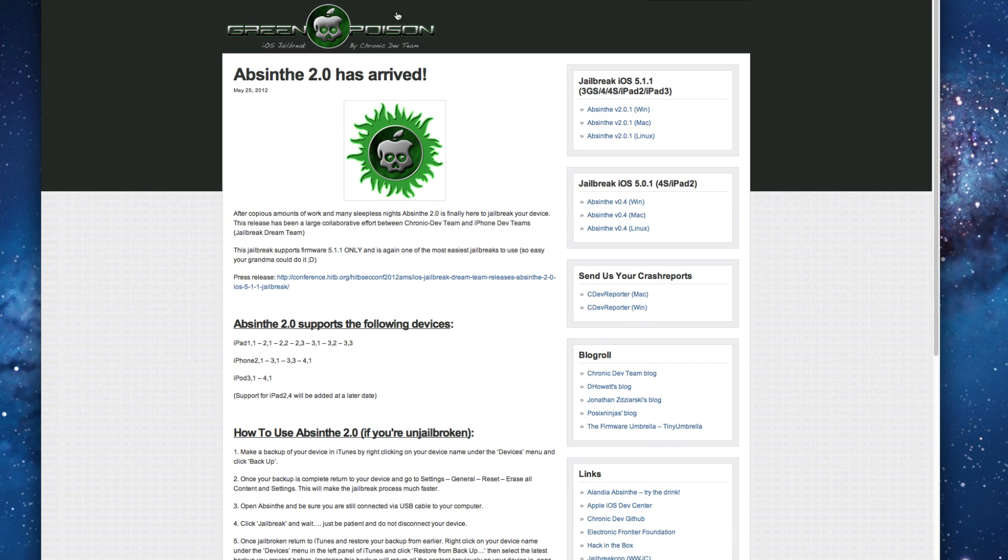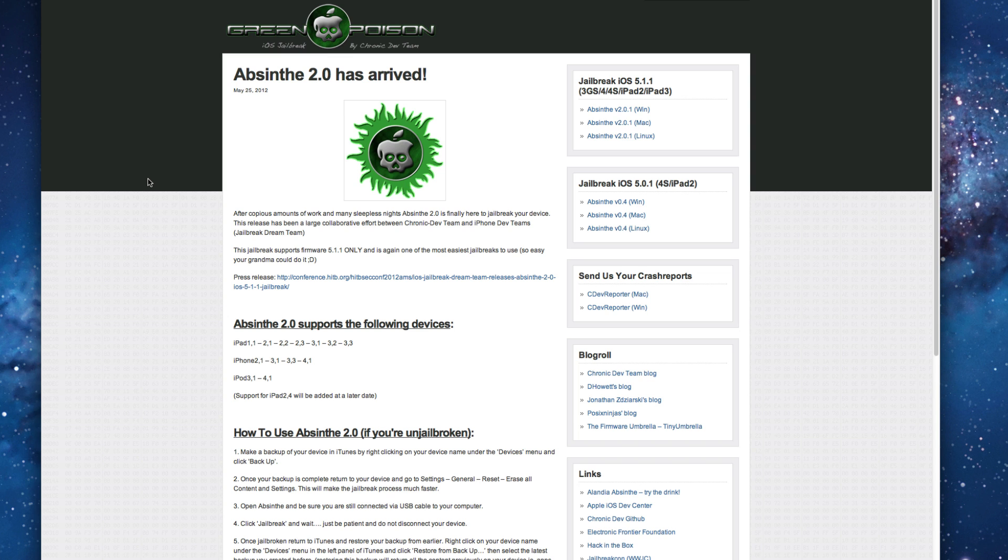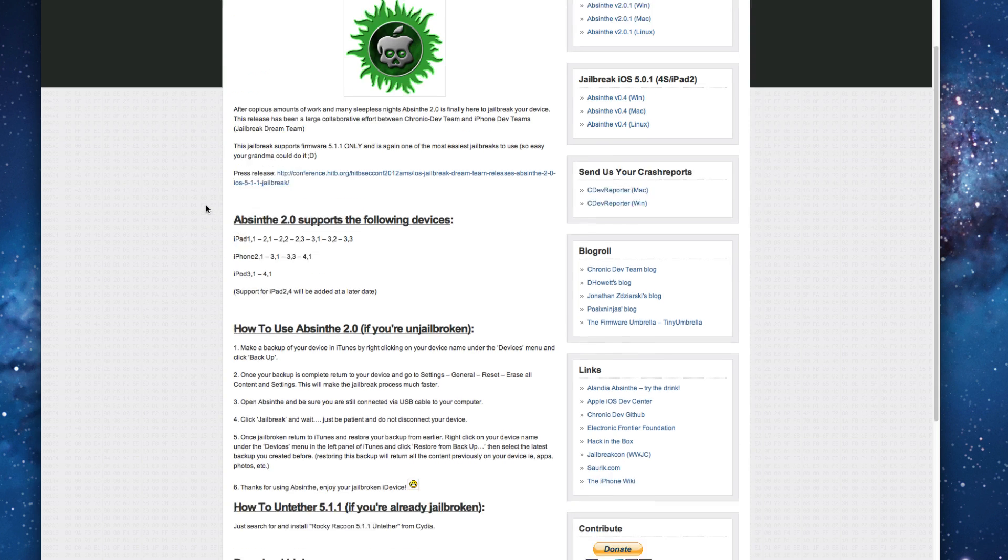And I am super pumped for this. This is 5.1.1 support. Only 5.1.1 so you can't be earlier than that. This has to be 5.1.1. But this is really exciting because there's a lot more new devices.